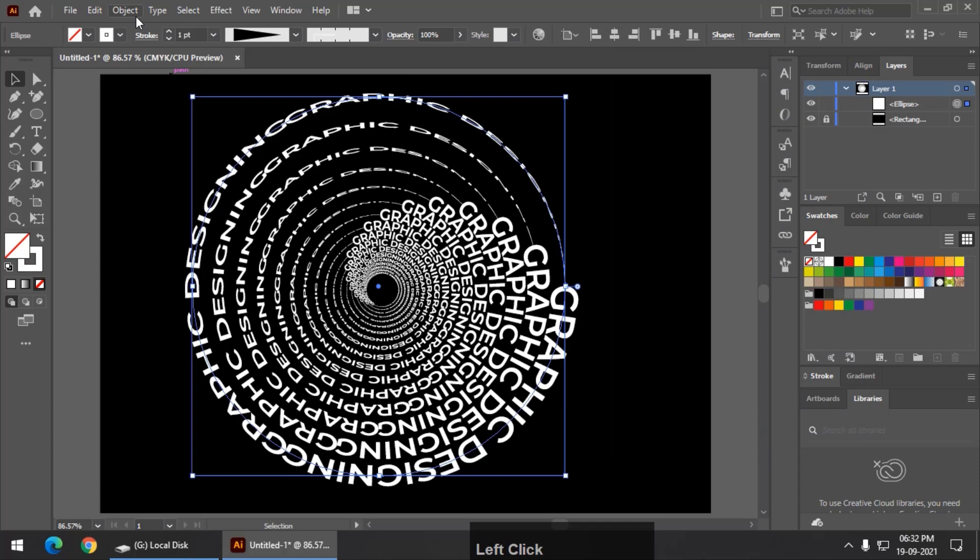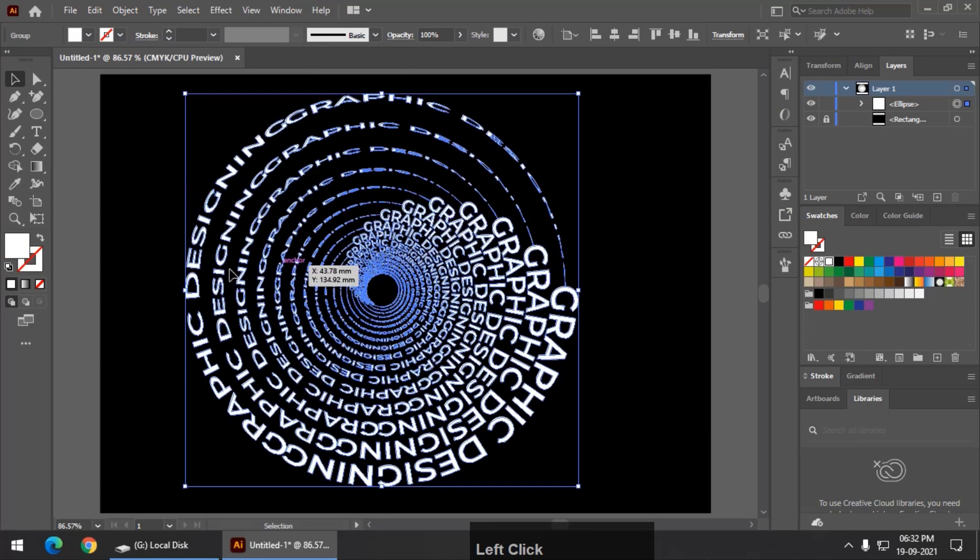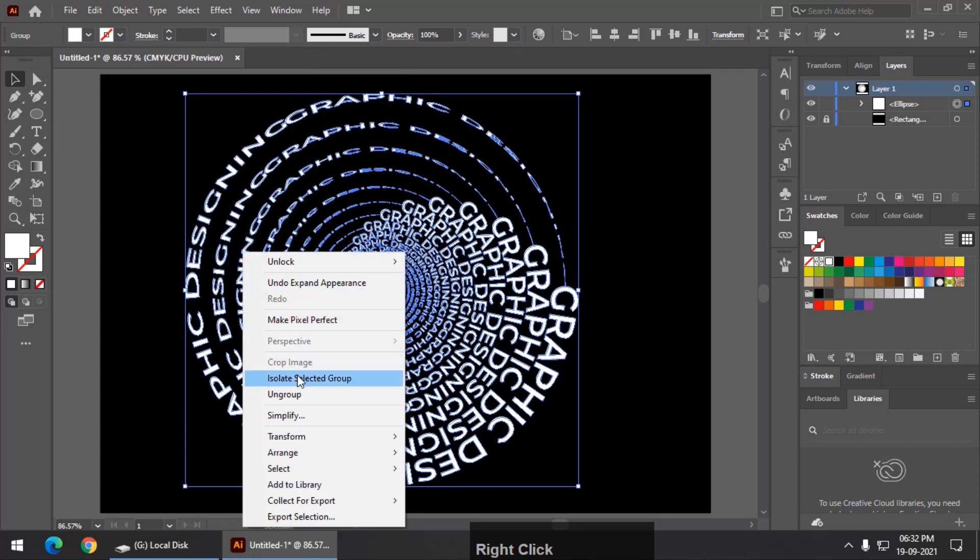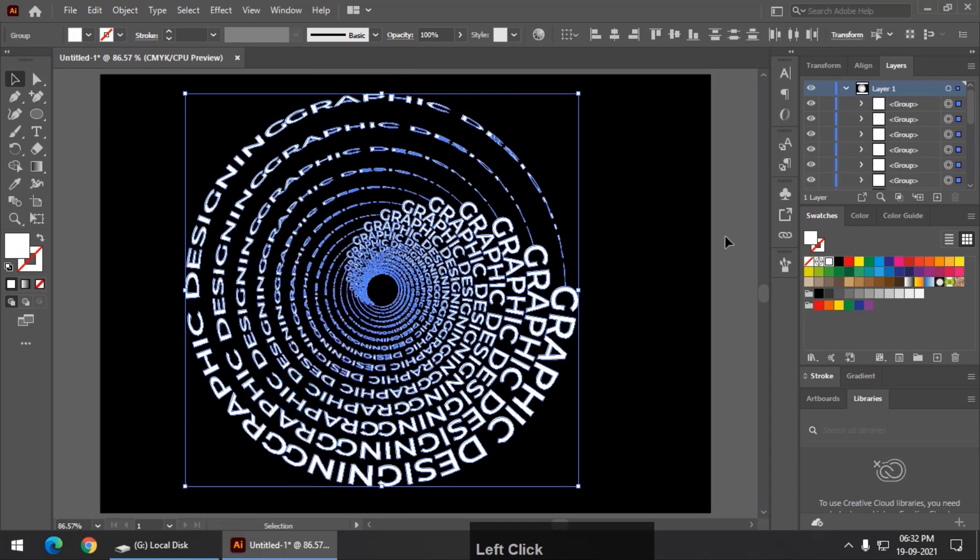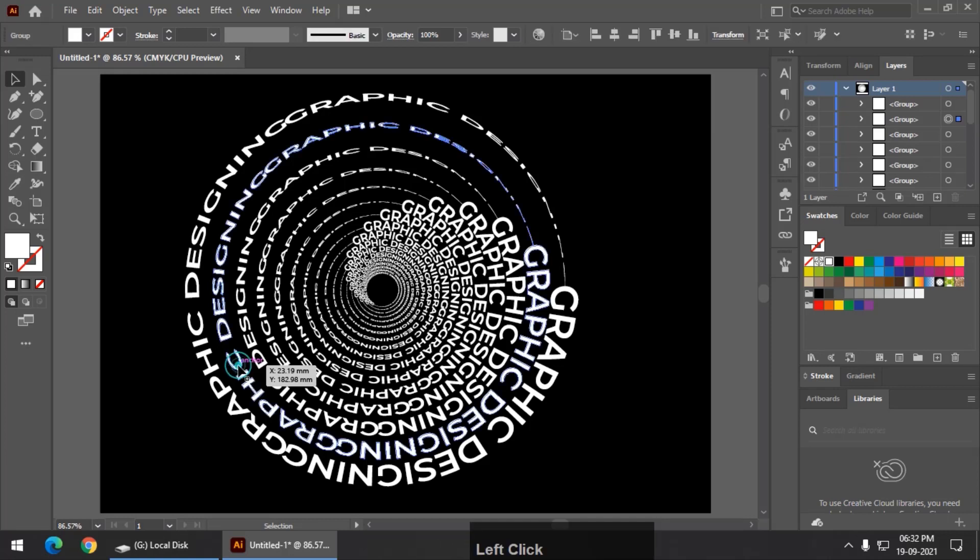Then using the object panel expand appearance so that they will become separate and again ungroup, right click ungroup. Now they are separate.